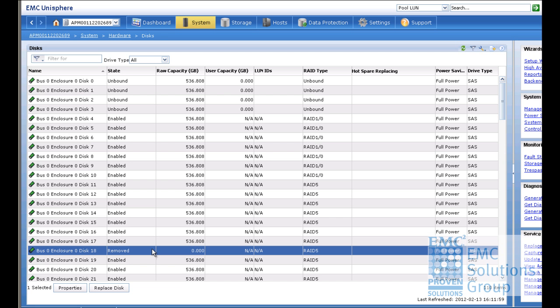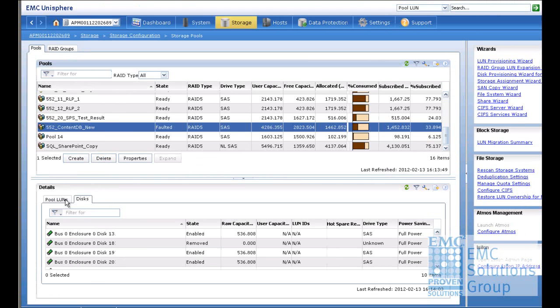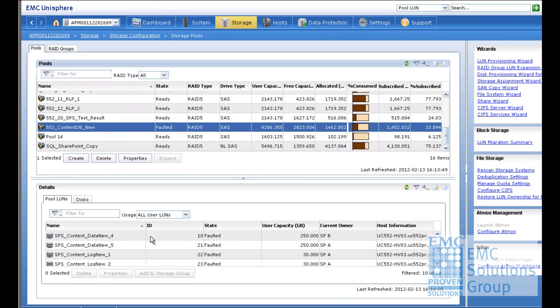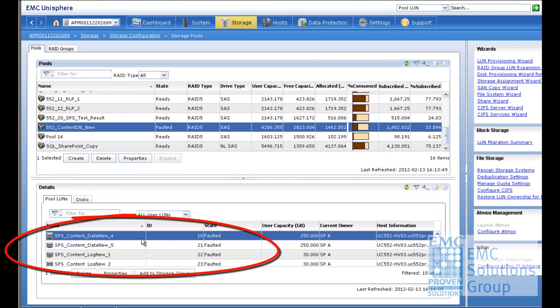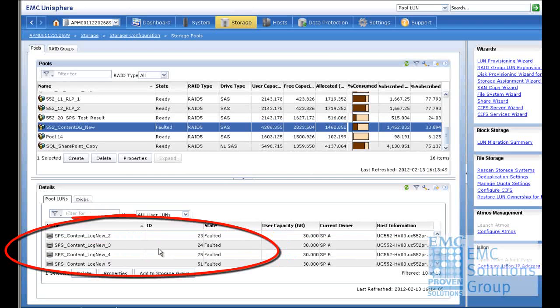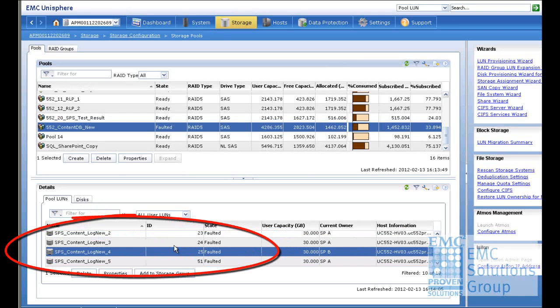From the Unisphere, you can see the bus 0, enclosure 0, disk 18 is removed. At the same time, the data was rebuilt from the hot spare disk to replace the removed disk. If we check the storage pools of the SharePoint content database LUNs, the state of these LUNs are faulted because of the disk failure.